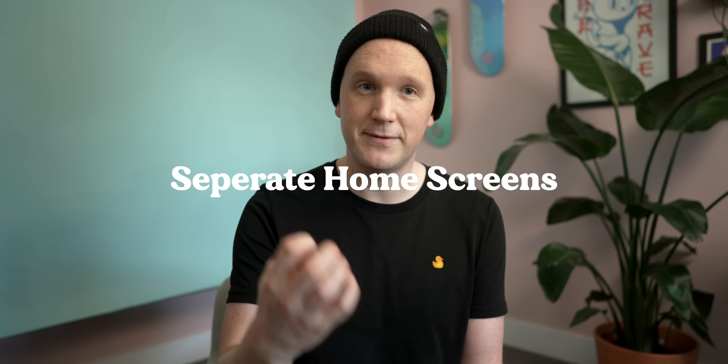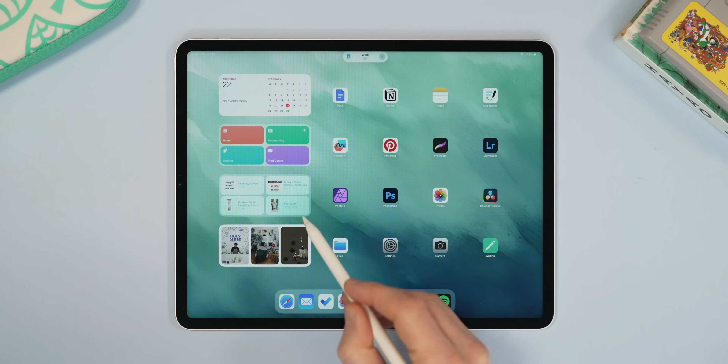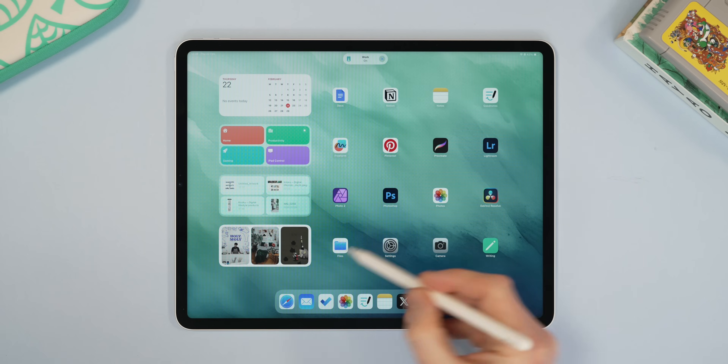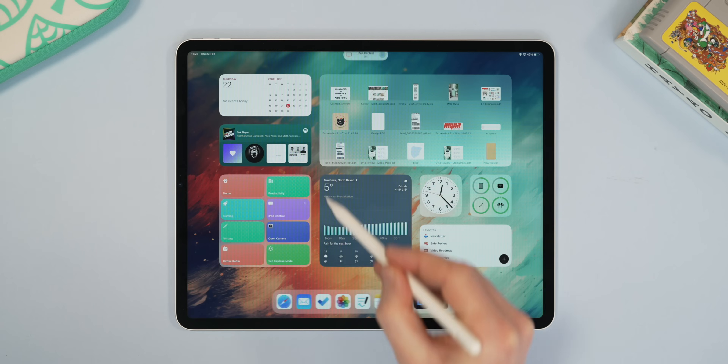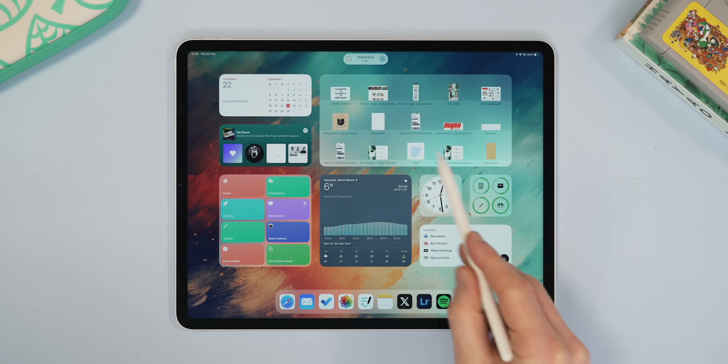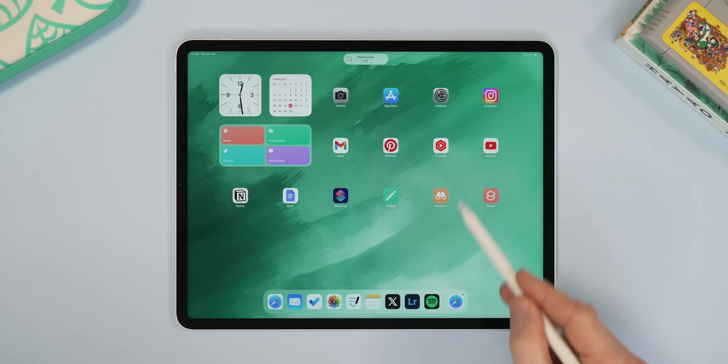The final thing that can speed up your workflow massively on the iPad is having different screens for different tasks. I have a full video on how I have this set up, but this little widget on my home screen lets me switch the iPad into different modes depending on what I want to do. I have one for productivity when I need to get work done, one for gaming when I just want to chill out, and one for when I plug my iPad into an external monitor for better control. I found this to be one of the best things I've ever done with my iPad in terms of speeding things up and getting more productive.